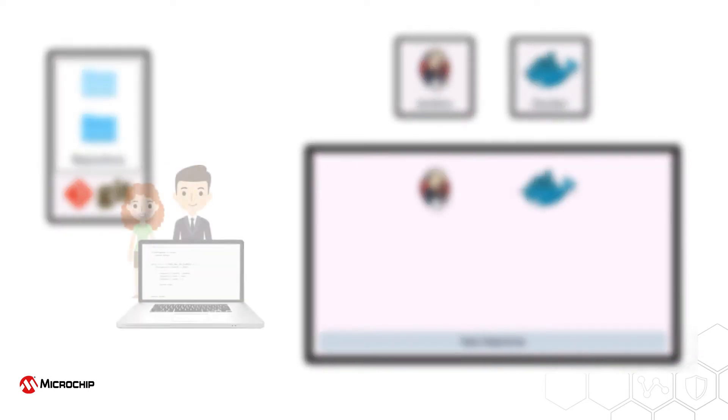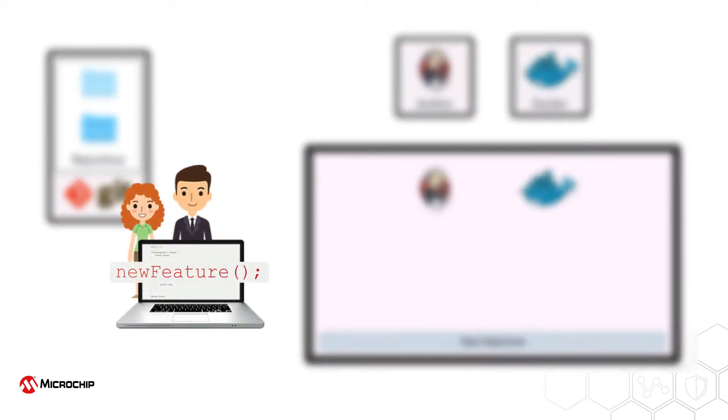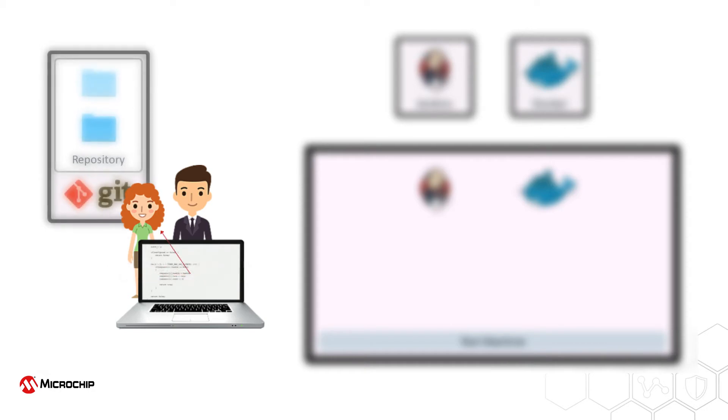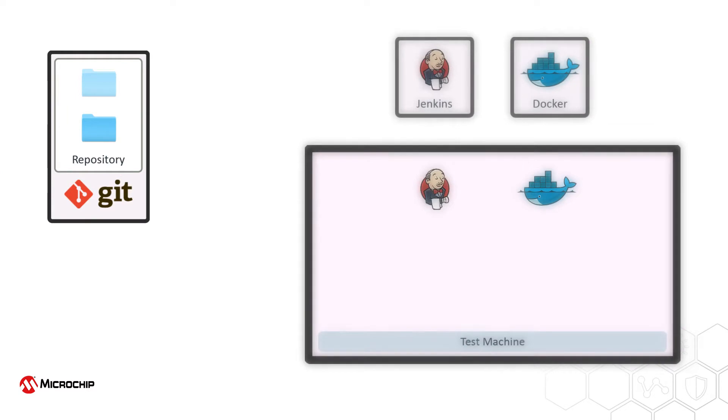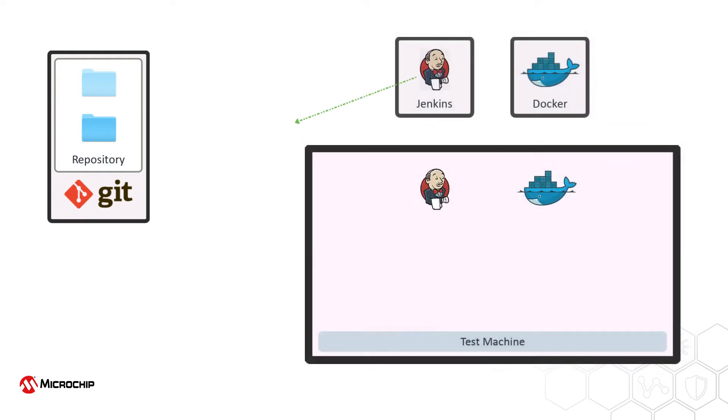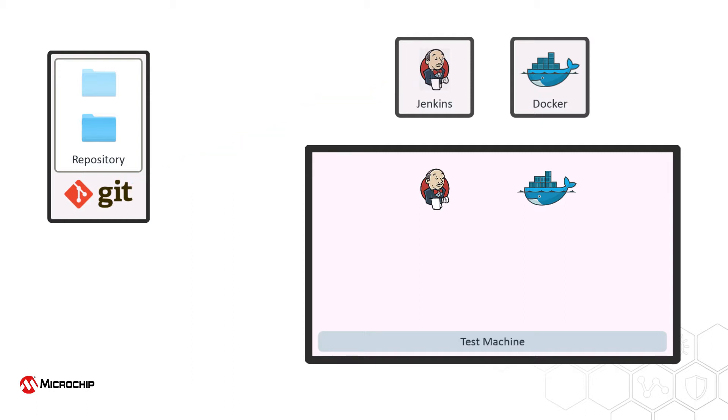On a developer's machine, a change to source code is committed to the repository. The developers continue work, but a job associated with this project on the Jenkins server is regularly polling the repository looking for any changes. When detected, the Jenkins agent on the test machine is instructed to begin the pipeline.